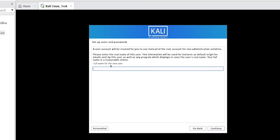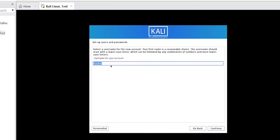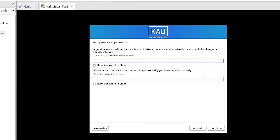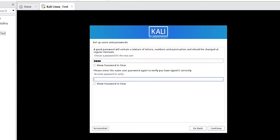It will ask for your full name — I'll type mine in and click Continue. My username will be the same, so I'll click Continue again. You'll then see a screen to enter your password. I'll type in a password and click Continue.